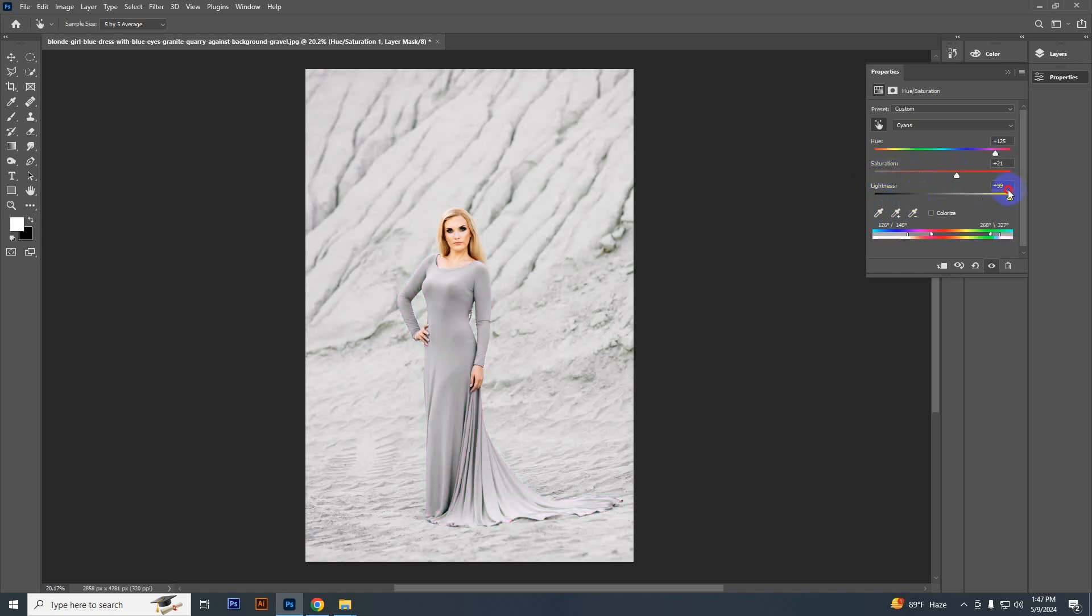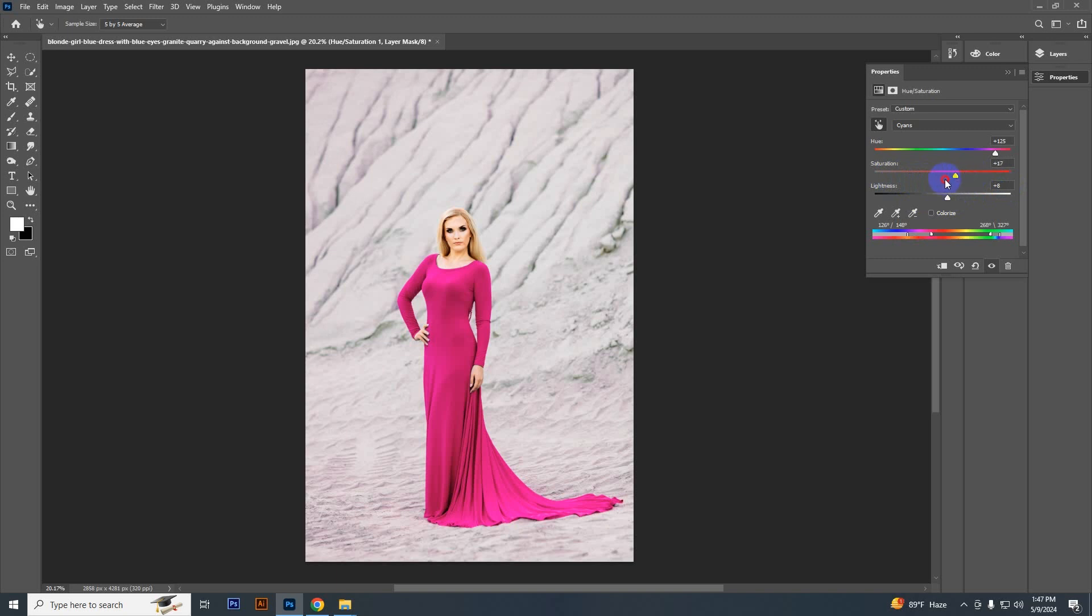Like that, you can increase or decrease the saturation as you like. So that's how you can change a color into any color.